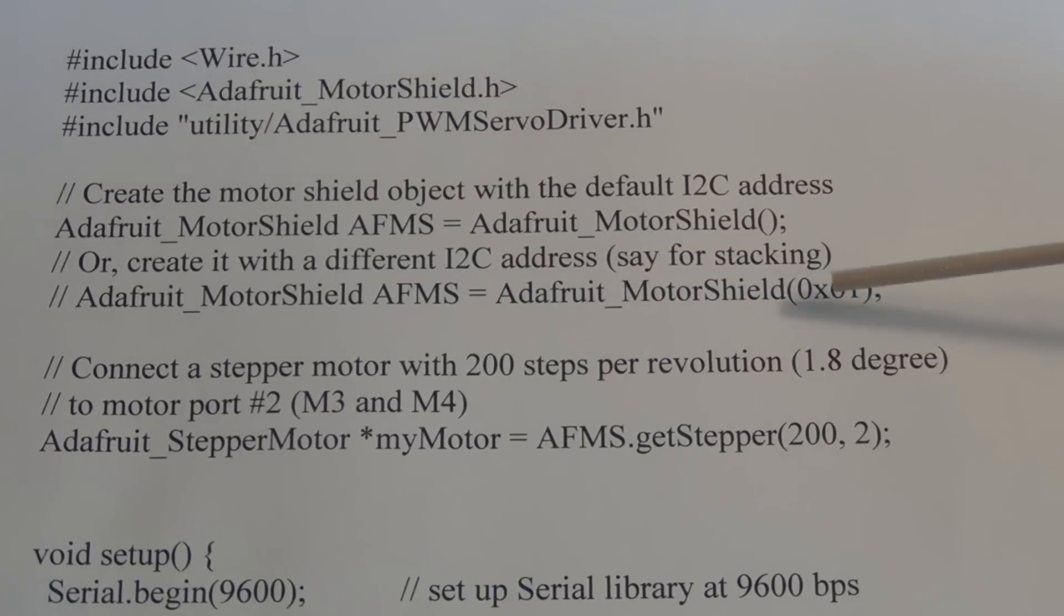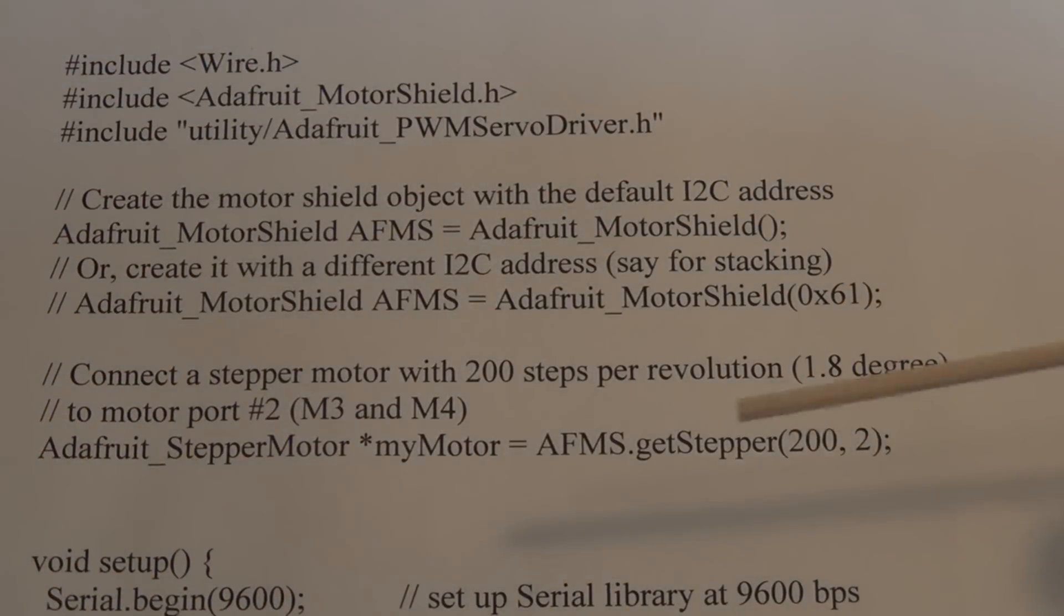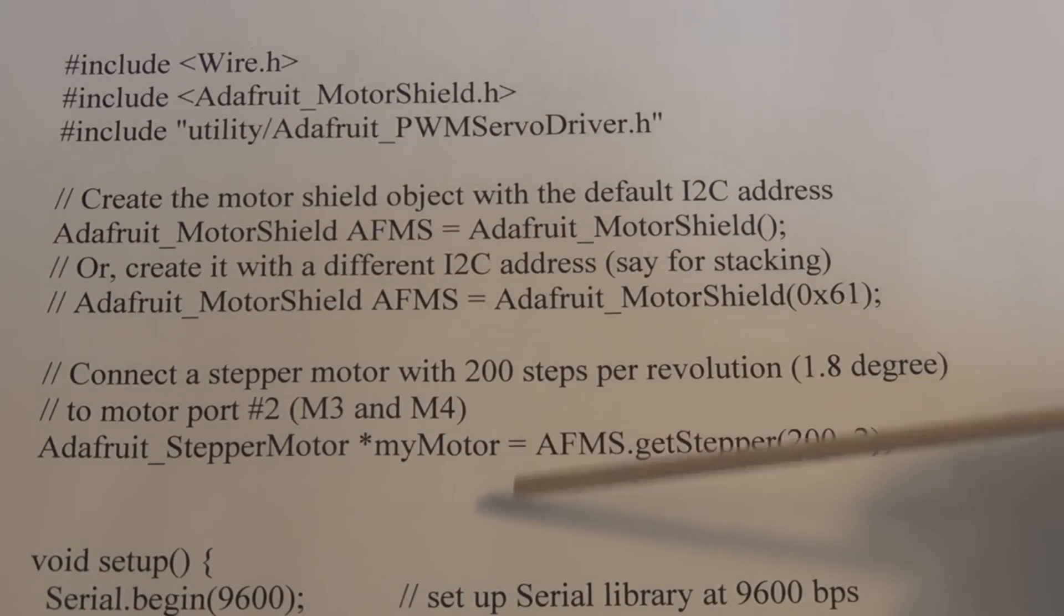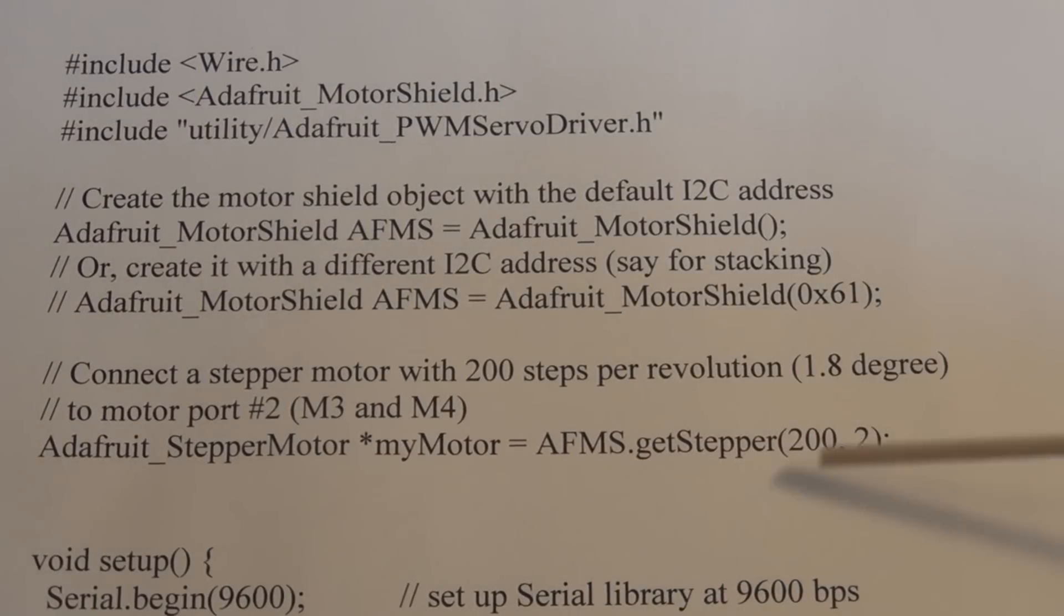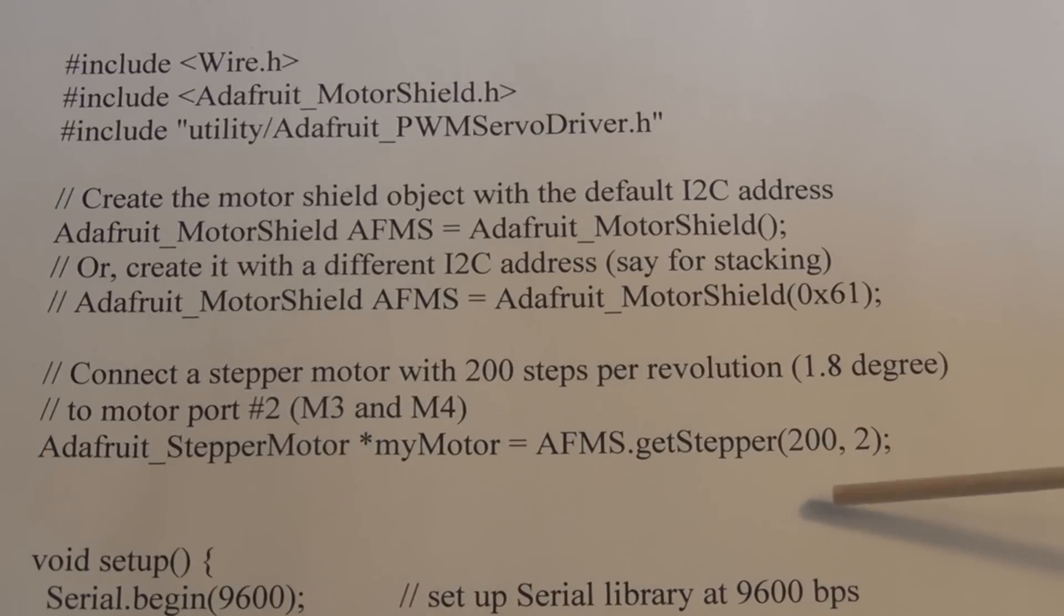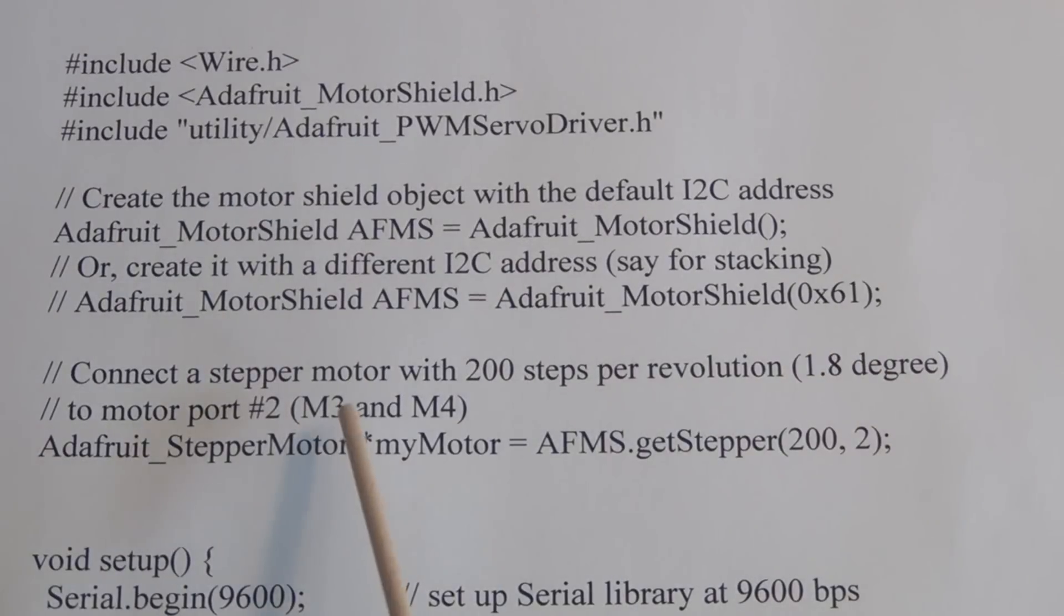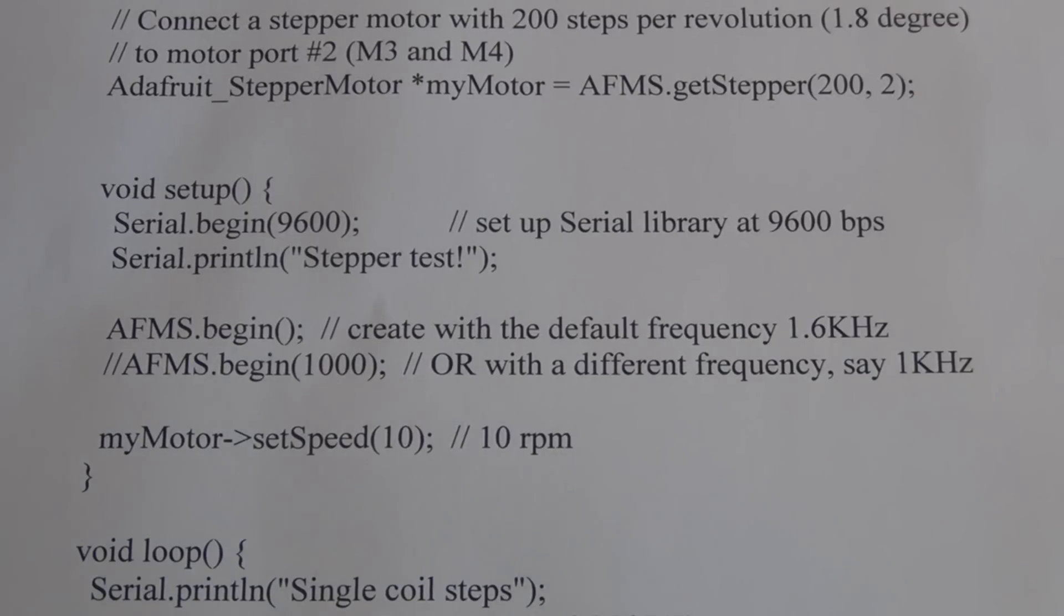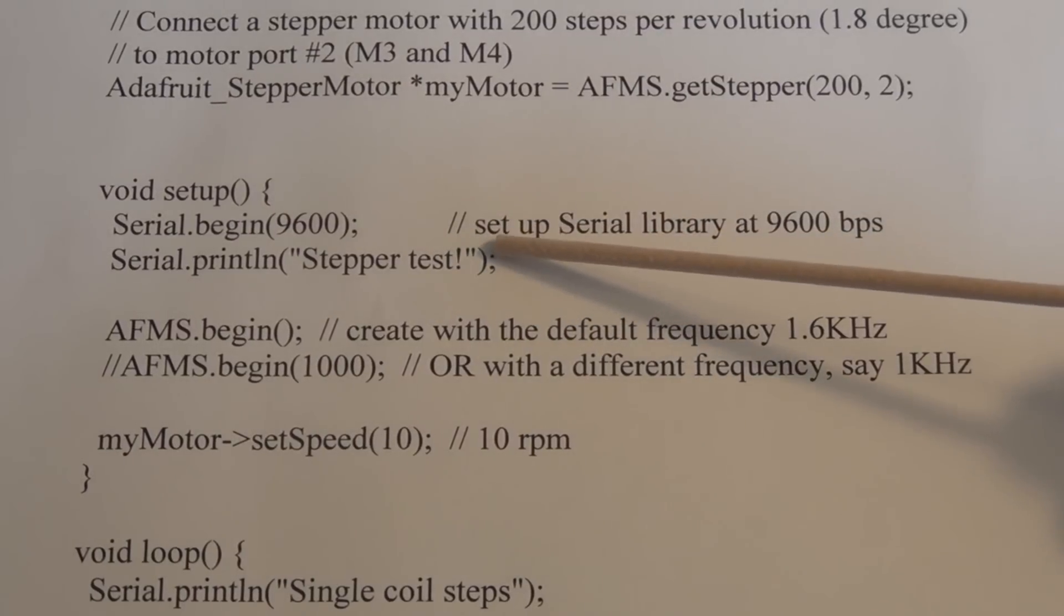Here we're going to create an instance of the Adafruit stepper motor library in this variable myMotor. You specify how many steps per revolution and also the terminal block you're going to be using. Number two indicates terminal blocks three and four. Here we set up the serial port communication.